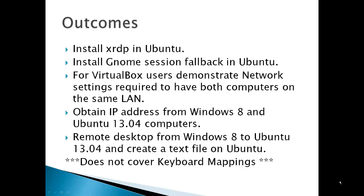Also how to obtain an IP address from Windows 8 and Ubuntu 13.04 computers. Although you can use computer names, if you don't have a name server at home, you can use IP addresses, and this eliminates one area that there could be some errors. Finally, remote desktop from Windows 8 to Ubuntu 13.04 and create a text file on Ubuntu in the Windows computer. Now, one area that does not cover is keyboard mappings. If you're using a different language in English, that may present some problems and you may have to check on the internet for solutions.